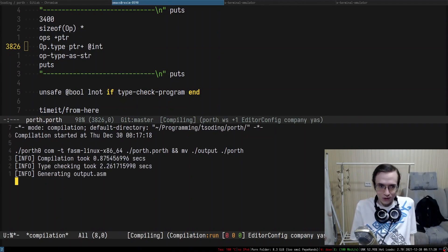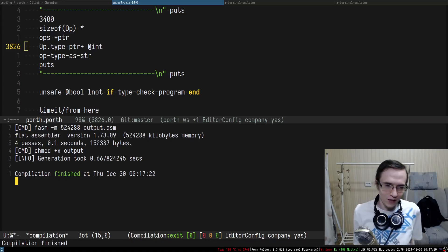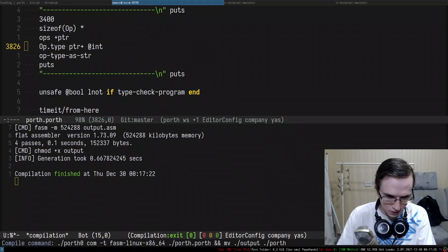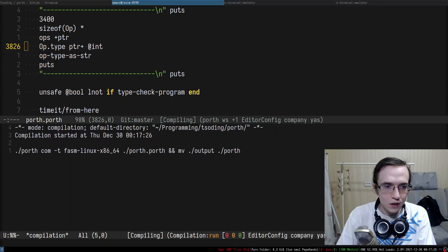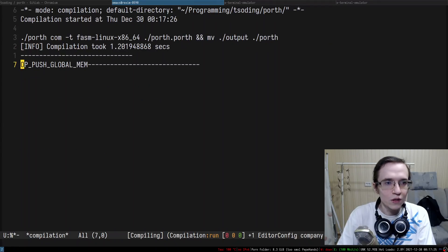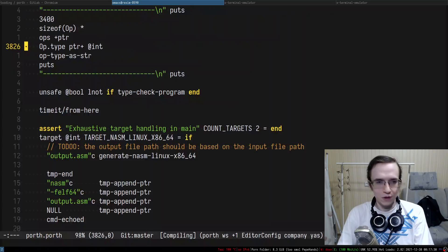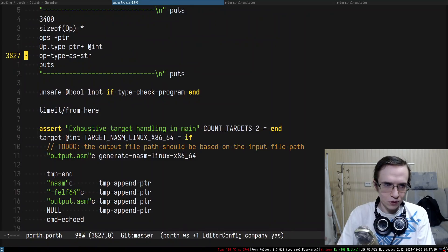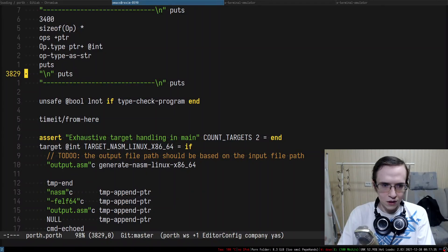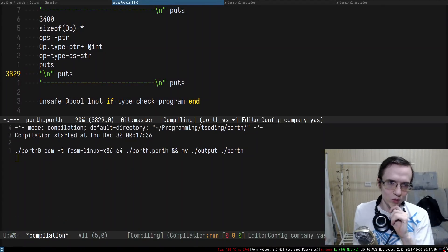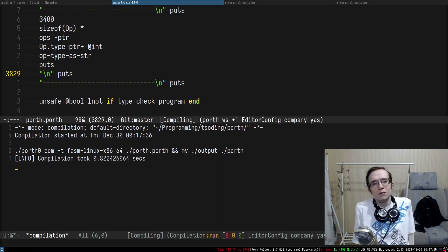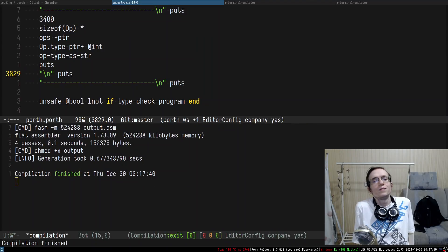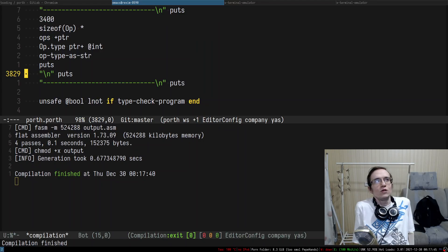Oh yeah, because I need to read it as an integer. You see, type checker actually catches errors. That's why type checking is important. During the compilation it will push global mem. And of course I forgot a very important thing, the new line. So it's a push global memory.